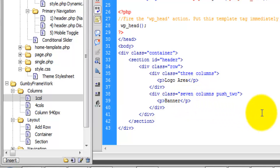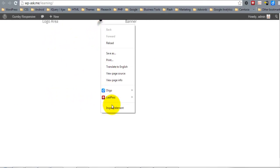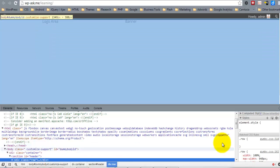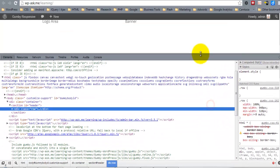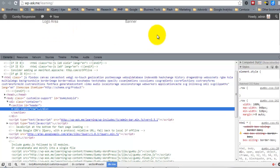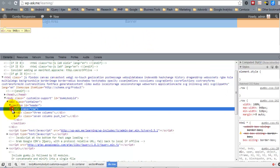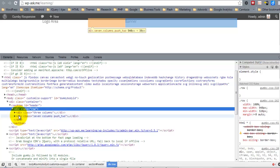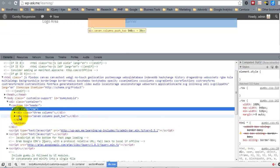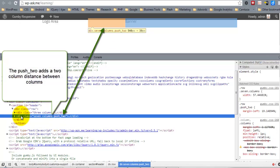I'll go ahead and save this. Let's refresh. You can see that in here, we currently have everything positioned properly. Inside of our row, we have our float. Notice the push two.